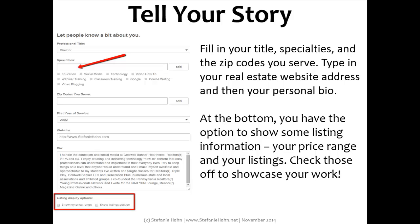So what can you do with your profile? Fill in your title, your specialties, the zip codes that you serve, type in your real estate website address, and then your personal bio. Please bring some passion into your bio — tell people how you're different, how you're going to make an impact on their lives, and what you specifically bring to the table. Try to tell your story with your bio. At the bottom, you have the option to show some listing information: your price range, your listings, that sort of thing. Check these off so you can show off your work.